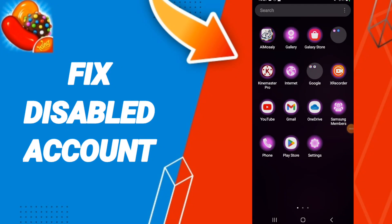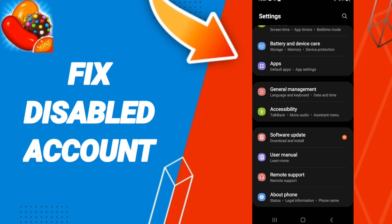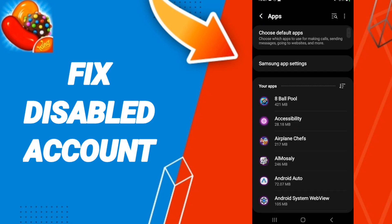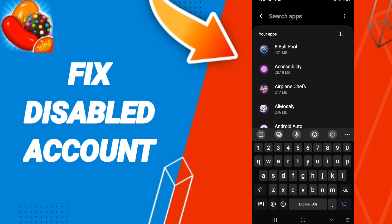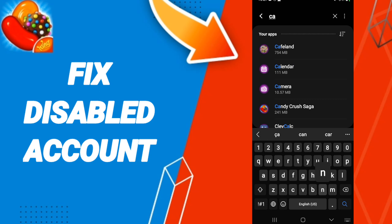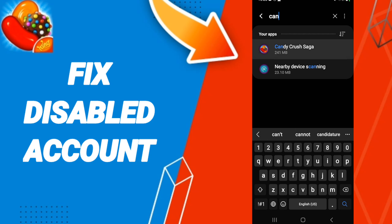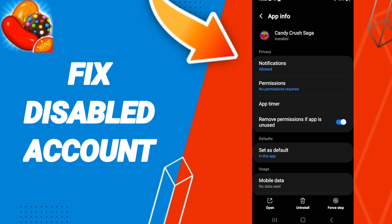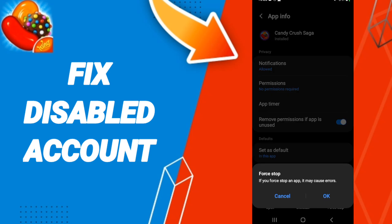Hello everyone, today we'll talk about how to fix a disabled account on the Candy Crush application. Click on Settings, then click on Apps. After that, search for Candy Crush, then go to Force Stop and click OK.